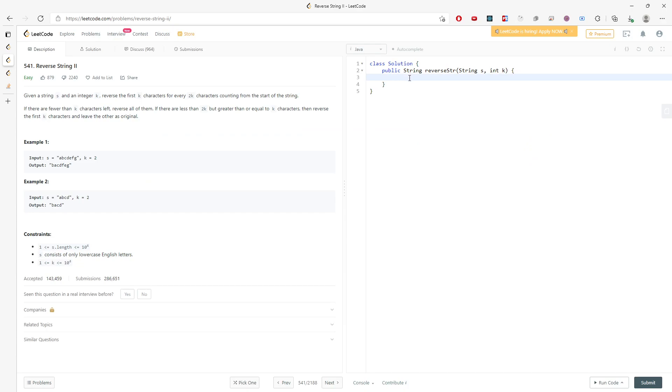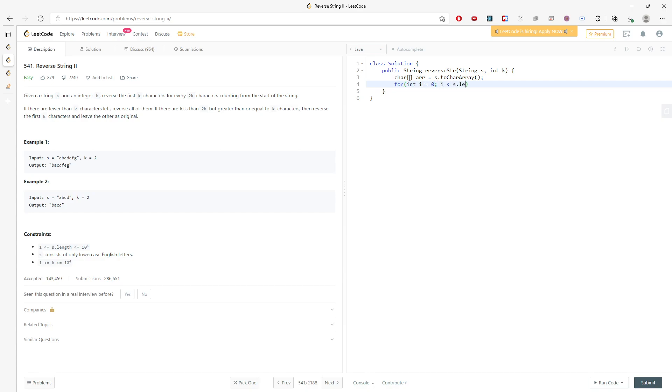So this is pretty straightforward. We need a char array to store the exact characters. Convert every character from s to the char array. Now I need an index. So I will traverse the entire loop. And then I say i plus equal to 2 times k. And this is basically for every 2k character coming from the start index.